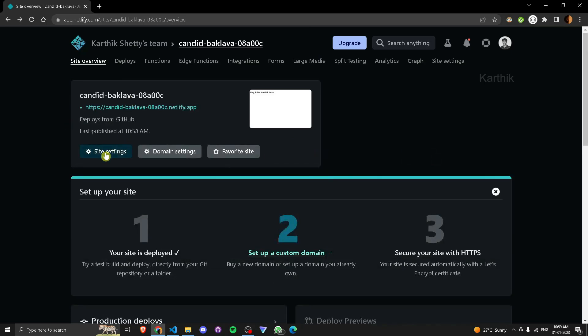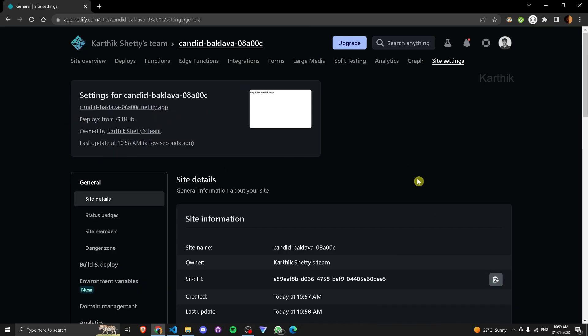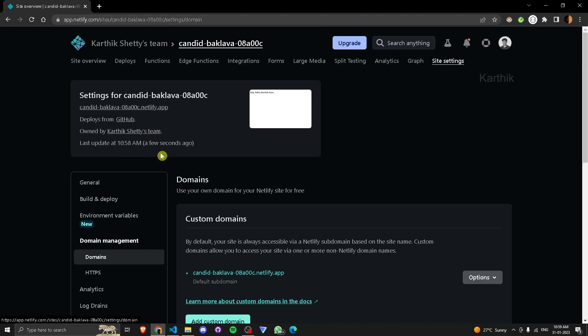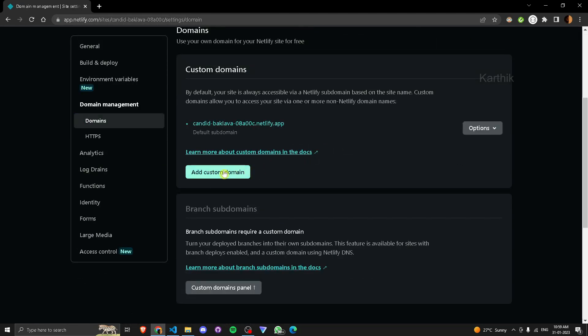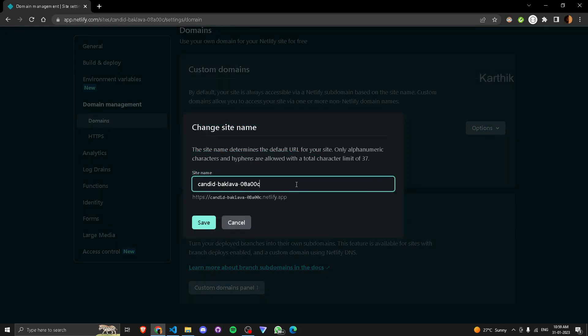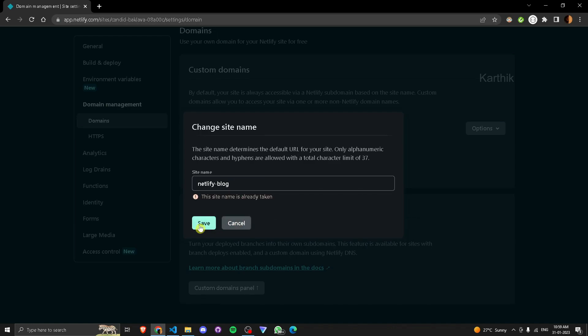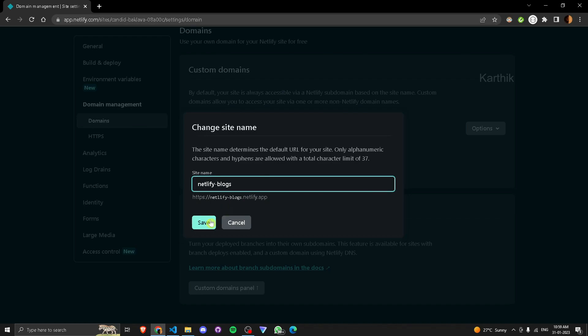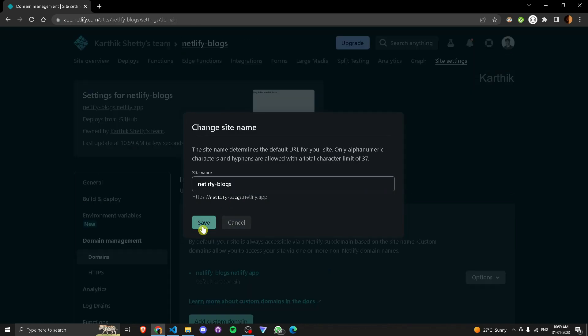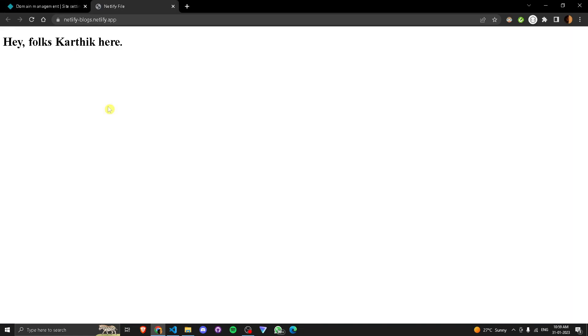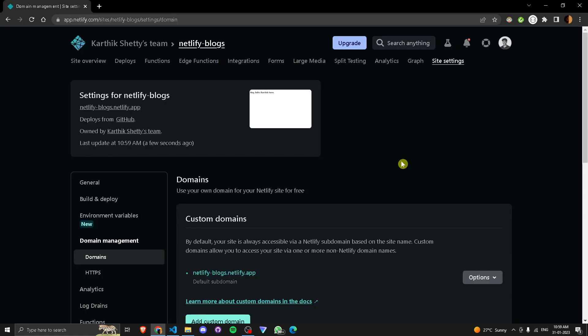If you want to change the name, the link I'm saying, the URL, go to site settings. Sorry, go to domain settings. You can add a custom domain or change the site name. Let's see, Netlify blogs. Yes, that is available. Netlify blocks. That's it. Thank you.